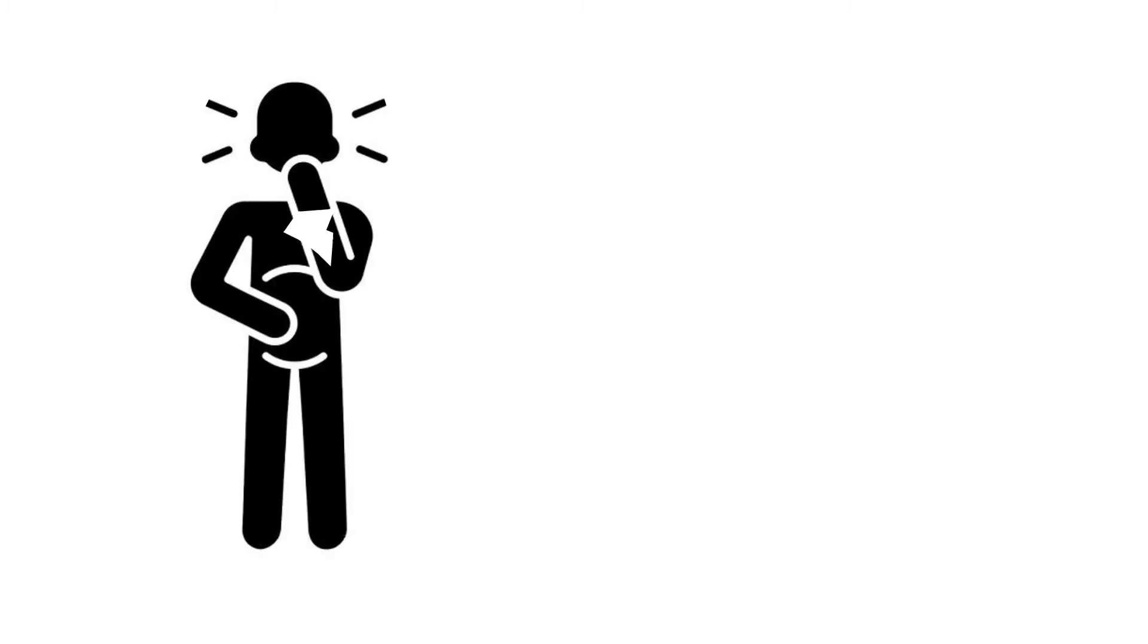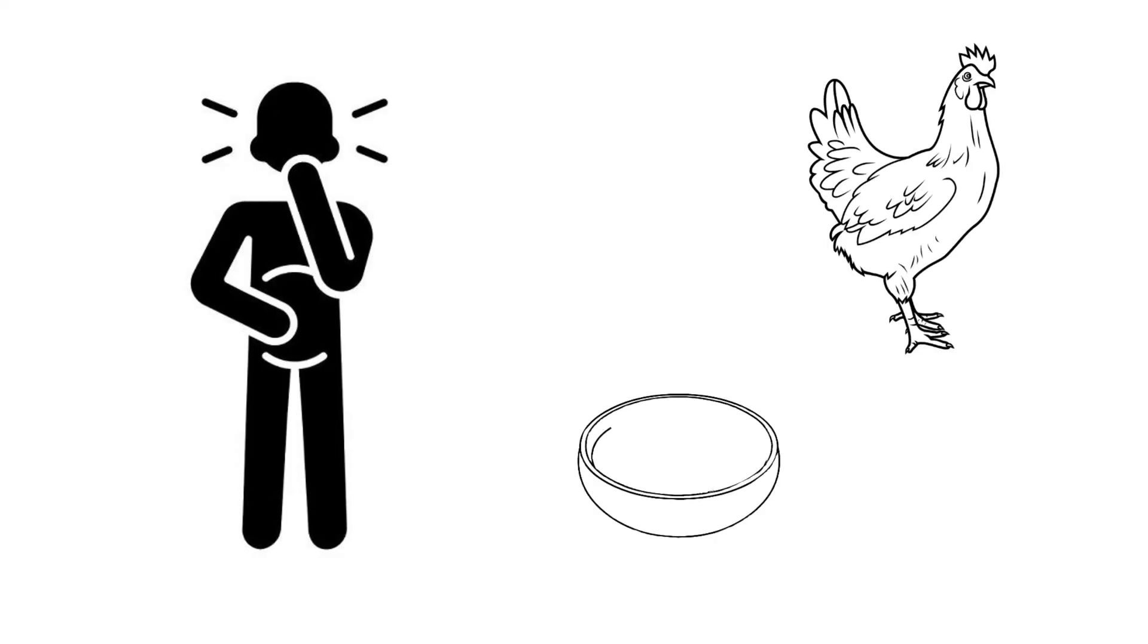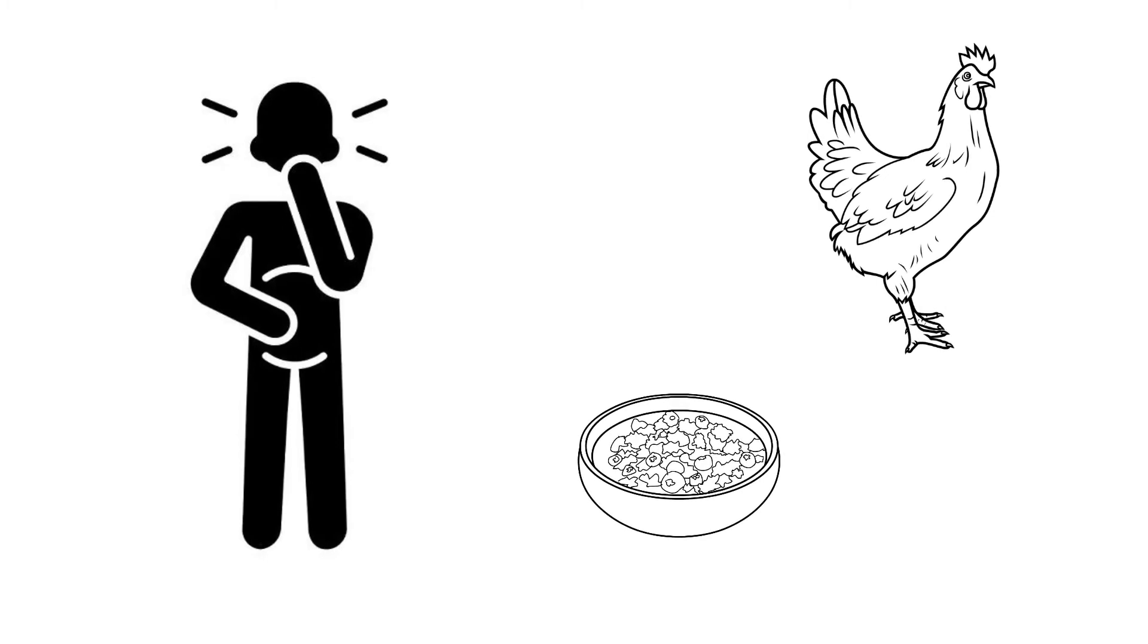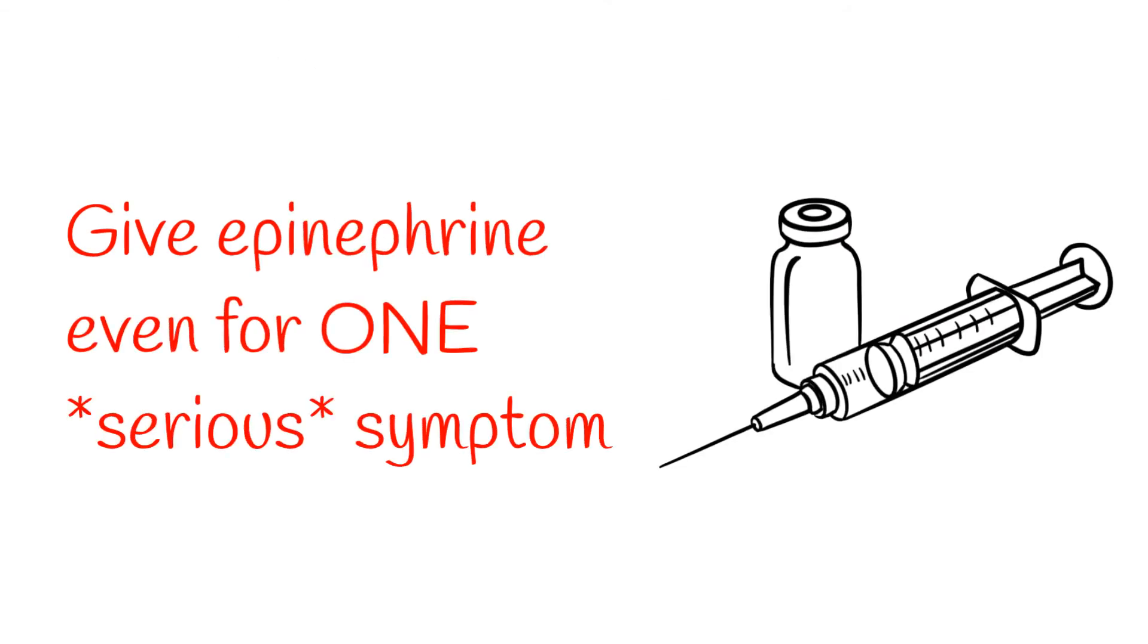Sudden GI complaints like nausea, vomiting, or diarrhea are a common but often missed sign of anaphylaxis. For example, a person who's allergic to chicken and accidentally eats some rice that was cooked in chicken broth might suddenly start vomiting and think that they have food poisoning. They might even tell you that they think it's food poisoning, giving you an anchor bias that clouds your assessment and decision-making. Anytime a patient reports a history that suggests that they may have had contact with an allergen and they have at least one serious symptom, they're experiencing anaphylaxis.